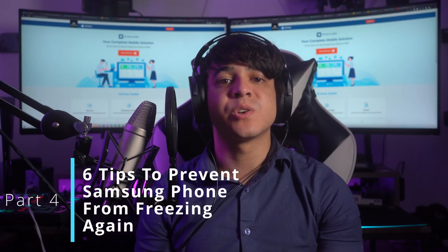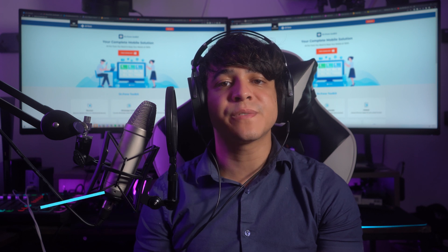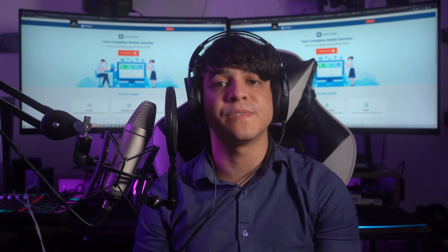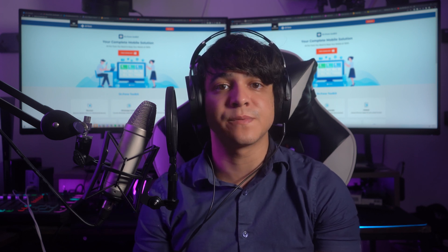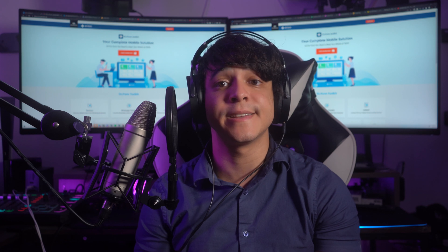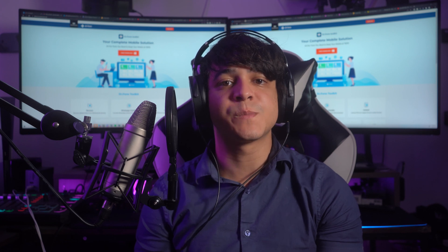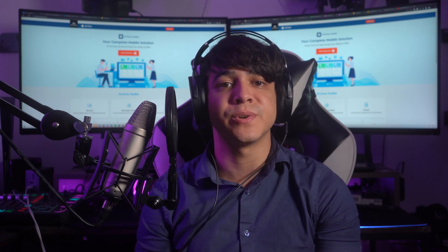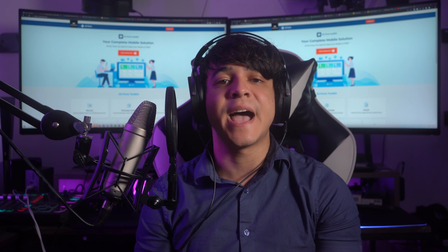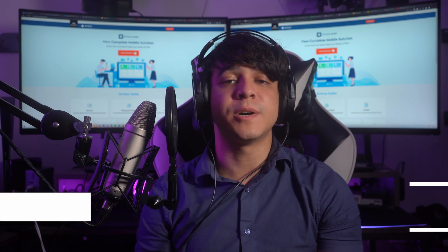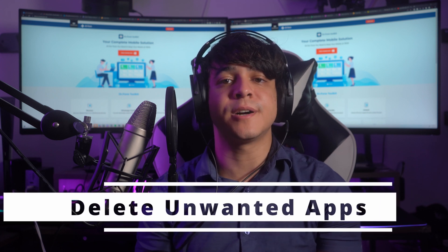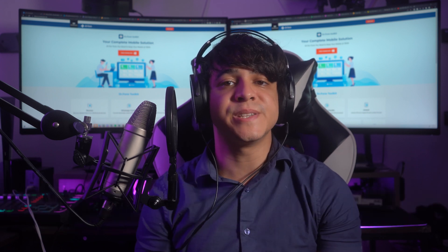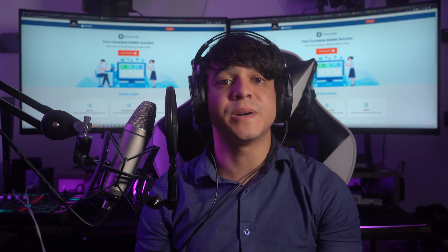Part four: six tips to prevent Samsung phones from freezing again. We're going to unveil six valuable tips to prevent your Samsung phone from freezing. These tips will help you optimize your phone's performance and keep those annoying freeze-ups at bay. Tip number one: delete unwanted and heavy apps. It's easy to accumulate a bunch of apps over time, but having too many can put a strain on your phone's resources.